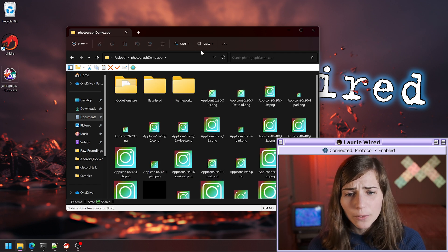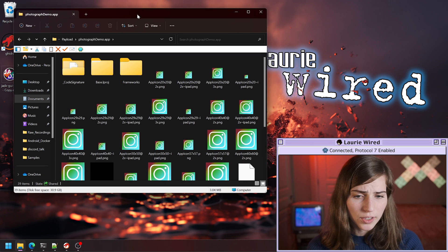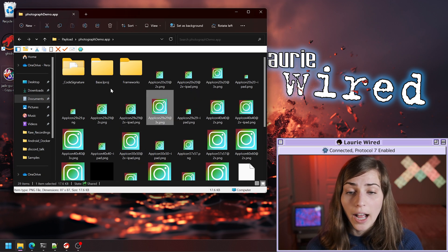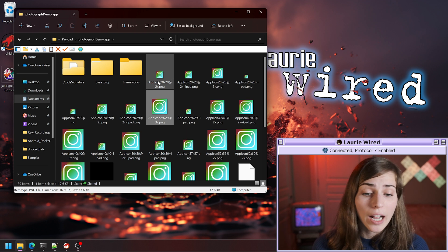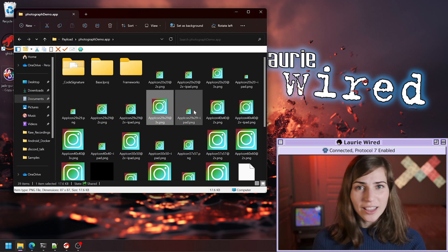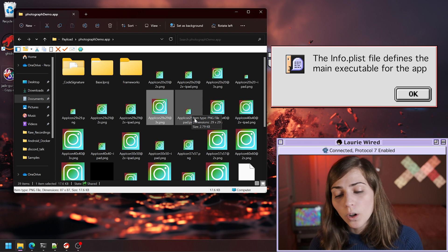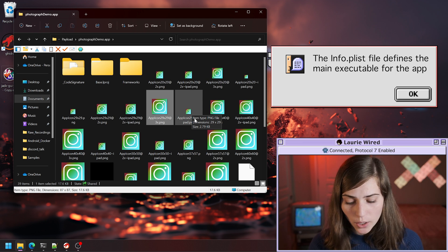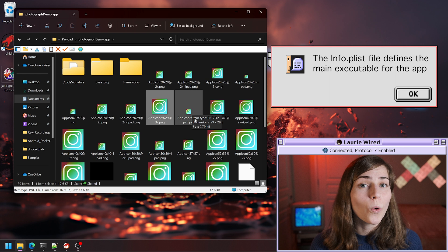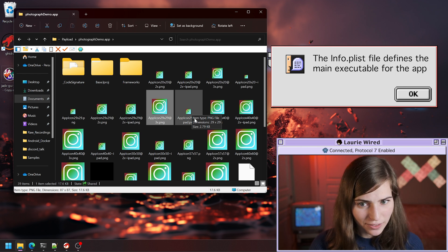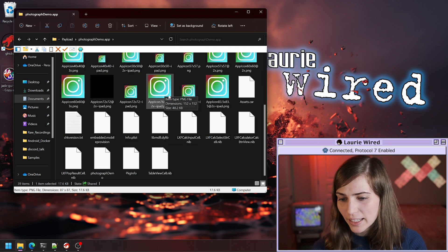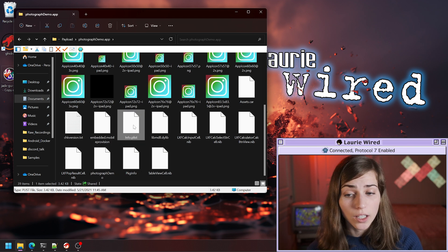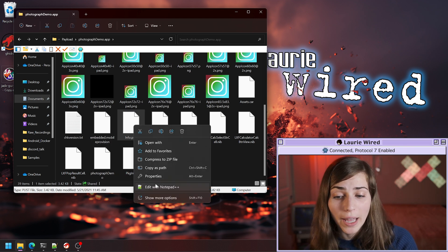If we look inside of here, we can see we have our icon for this particular application, but I'm actually looking for a very special file called info.plist, which is going to name the main executable for this particular application. Let me see if I can find it in here. Here it is right here. I'm going to open this up in Notepad++.